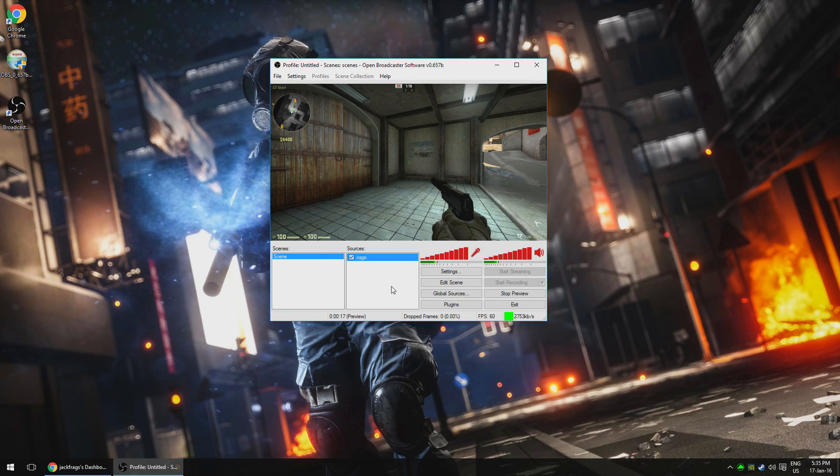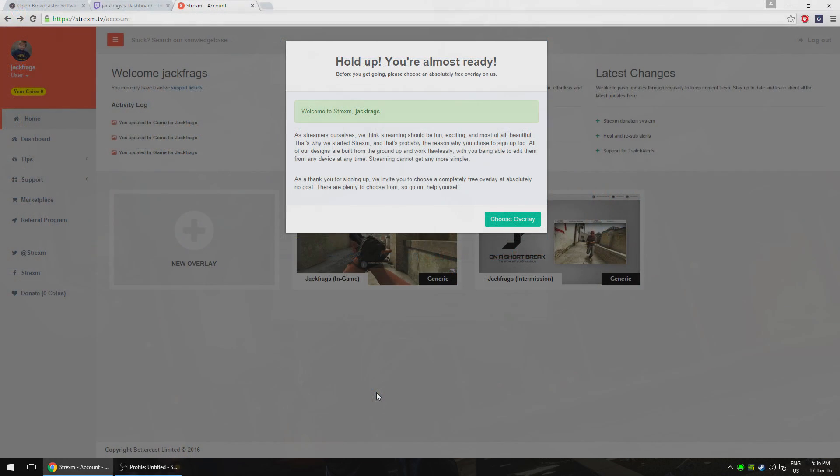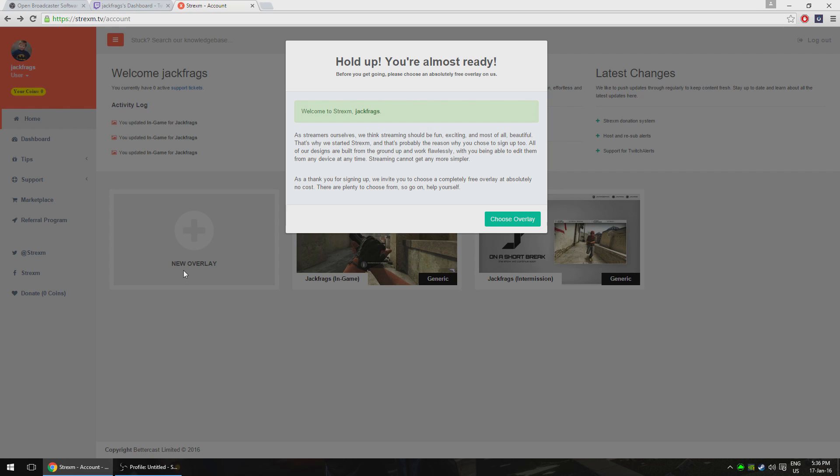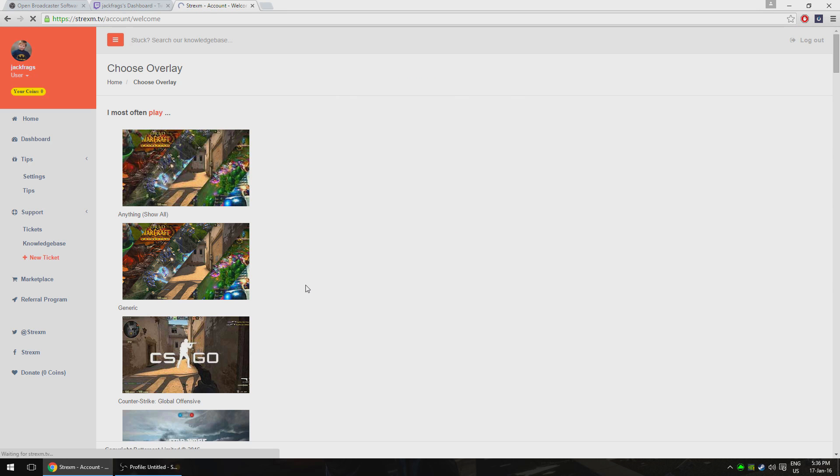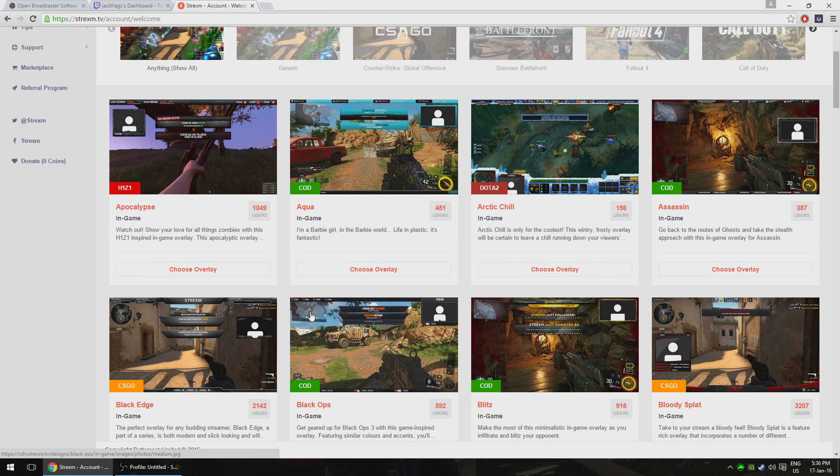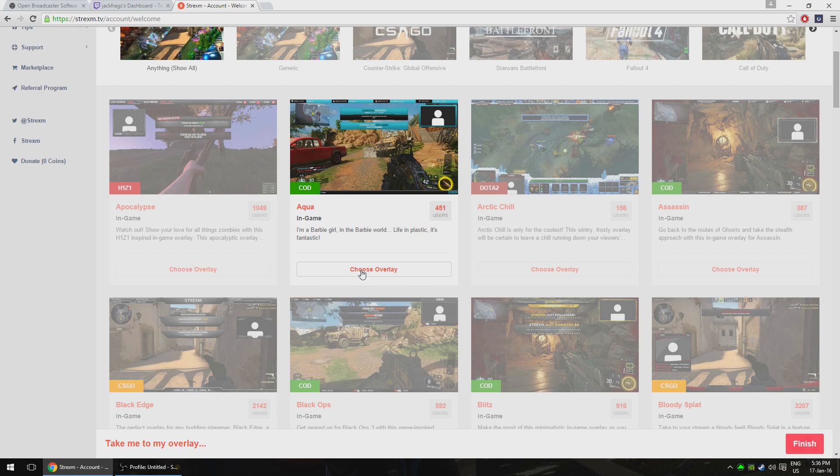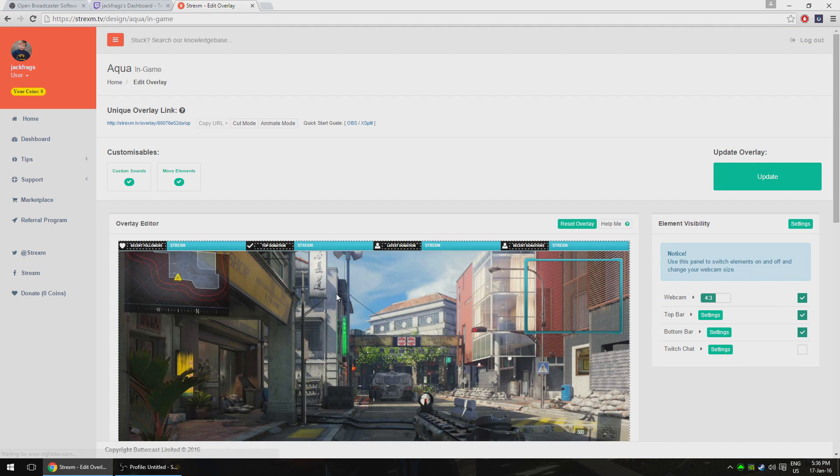Thankfully, as we talked about earlier, the plugin we need to get this working is all bundled with the OBS installer, so we don't need to do anything special. There are several different websites that offer overlay services like T-Notifier, TwitchAlerts, but we're going to be using a really cool website called Strexum to grab an overlay and add it to our stream. It's very simple and it looks great. Head over to the Strexum website at strexum.tv. It will ask you to connect your Twitch account, so do that. If you're already logged into Twitch, it will connect automatically. Once you're connected, it will prompt you to pick a free overlay. Have a look through the options and grab one that you like. There are purchasable overlays on the marketplace as well if you want to have a look at those.